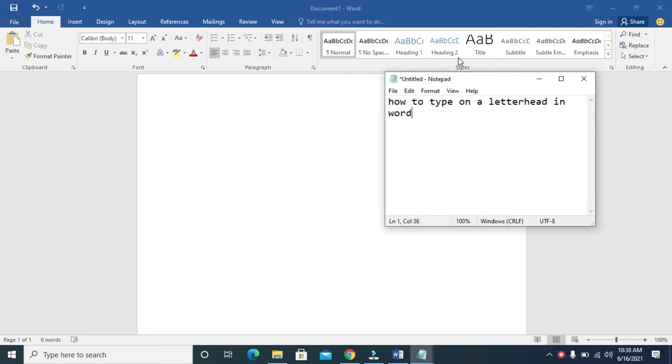Good day everyone. In this video, I will show you how to type on a letterhead in Word.